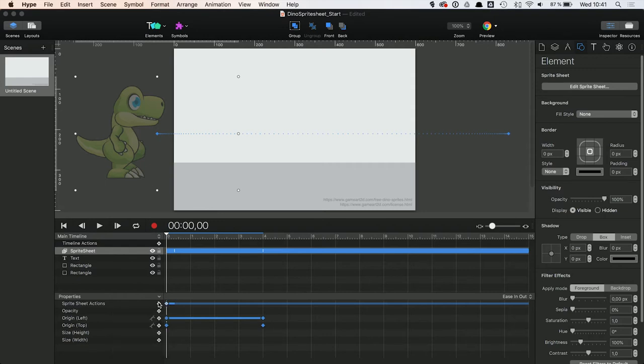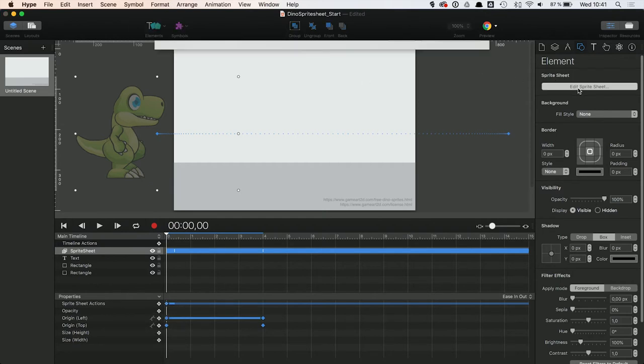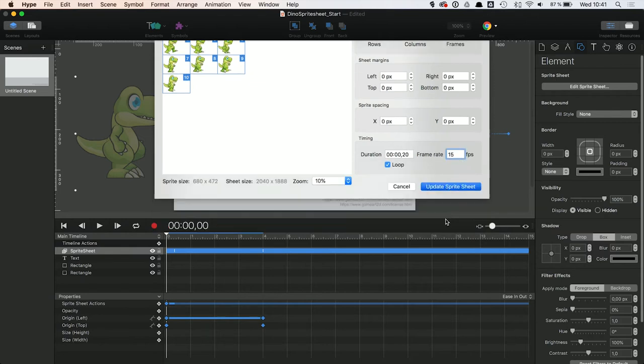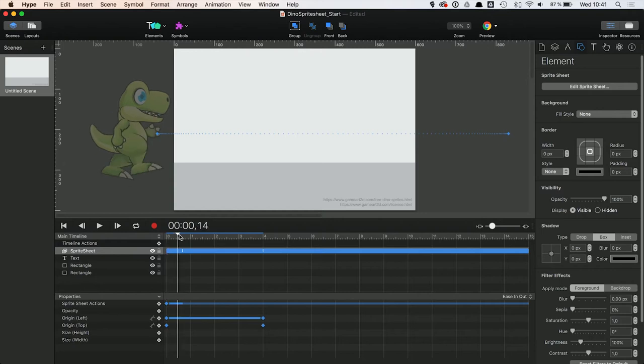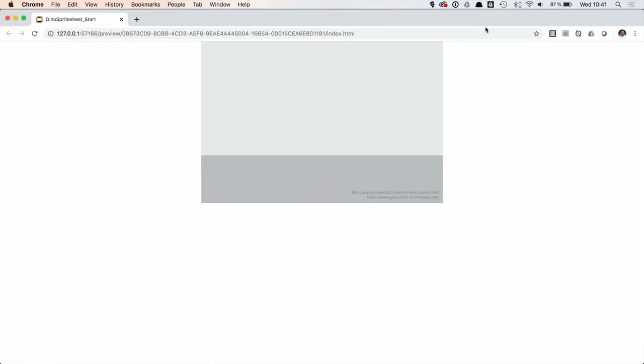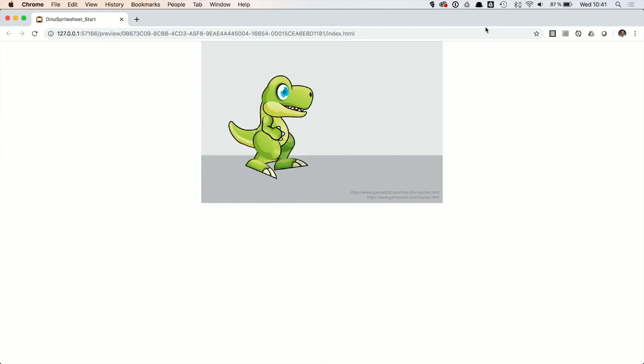In case you need to adjust the Sprite Sheet settings as such, for instance to change the frame rate at a later point in time, you can access the Sprite Sheet settings again through the Elements property inspector. Let's check real quick the result in the browser. Perfect.